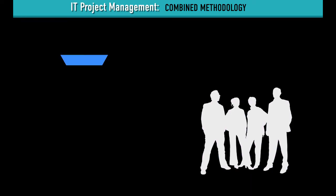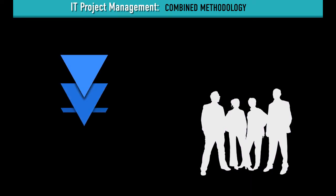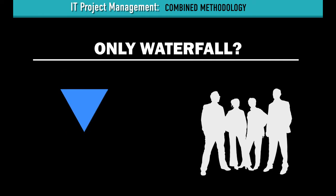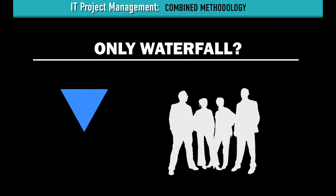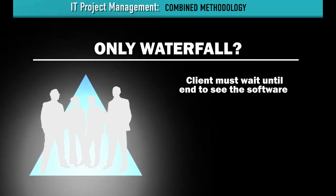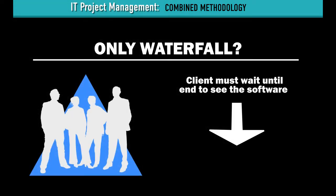If your team only used the traditional Waterfall methodology, Daisy and her clients would have to wait until the end for the finalized software. This could cause her several weeks of continued scheduling mix-ups.